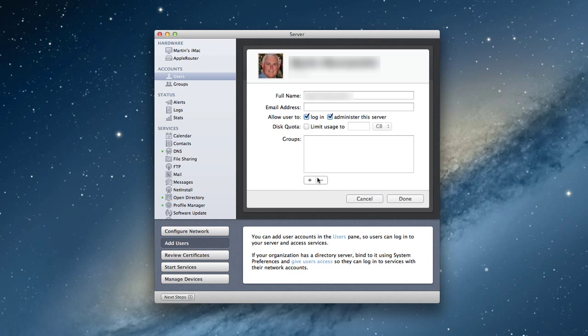And then you can add groups to a user as well. Just like we had in Lion Server, you've got the full name of the person and you've got their short name, that they can use either of those to log into the server. And that's kind of the basic screen, the basic configuration with those two little changes there in the middle.